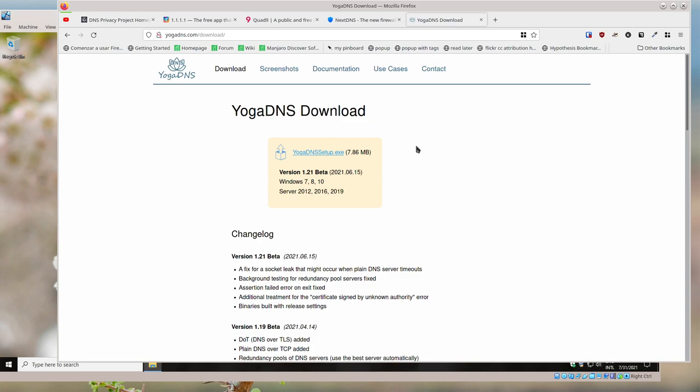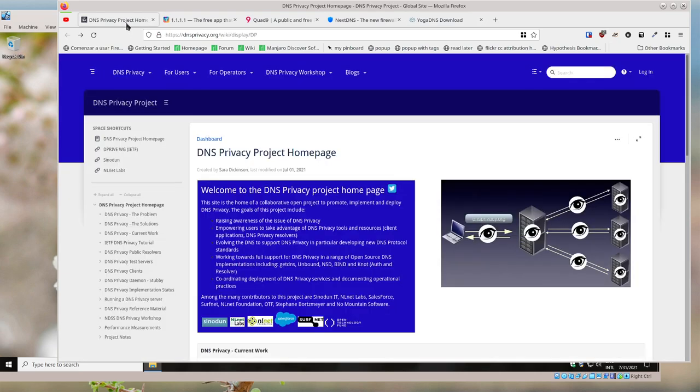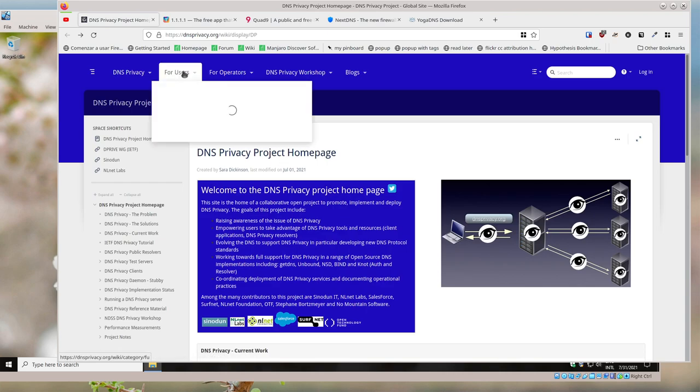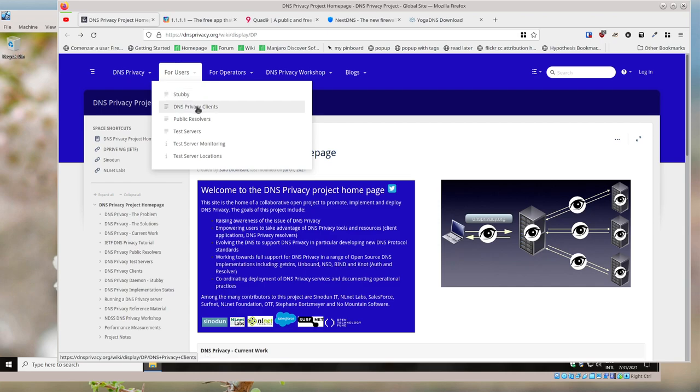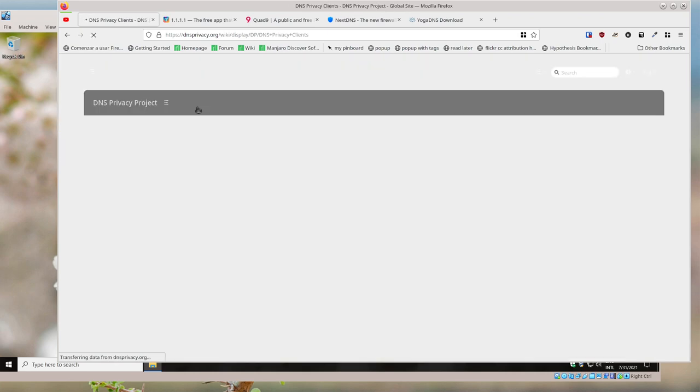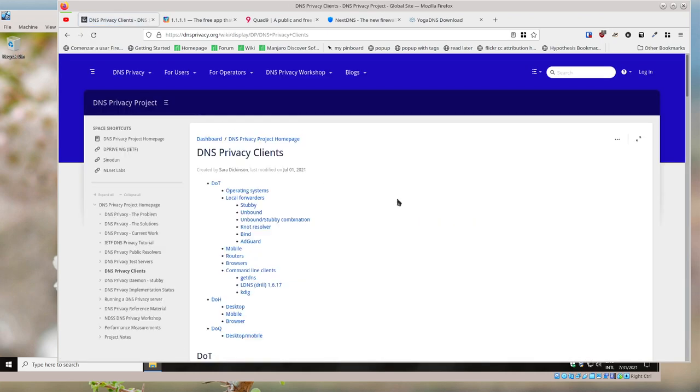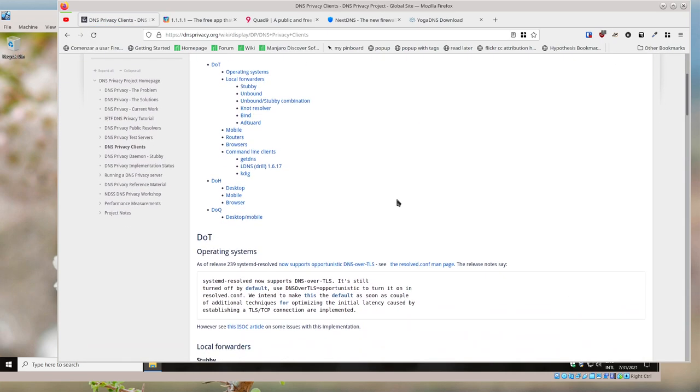you that are playing around with this and want a nice client that just makes this all work really easy, YogaDNS for Windows looks really well. They don't have a Mac client, but if we go back to DNS Privacy and you click on 'For Users,' Stubby's actually what they recommend for Mac. But there's a whole section